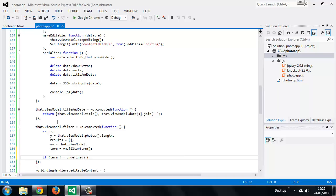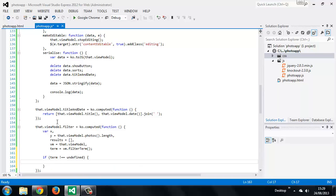We only want to do something if the term is not undefined. To perform the filter we'll use a for loop to cycle through each item in the photos array.